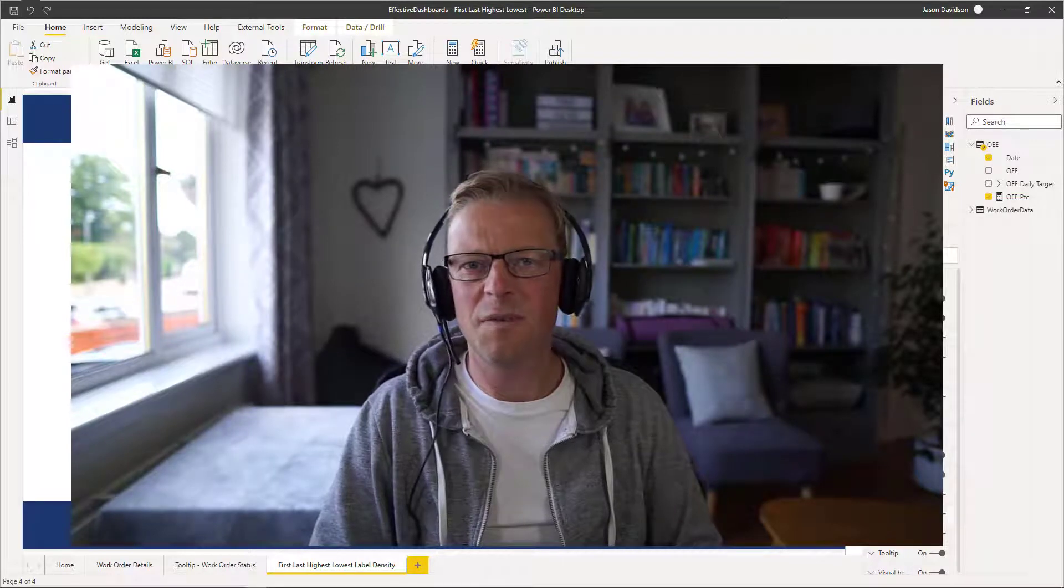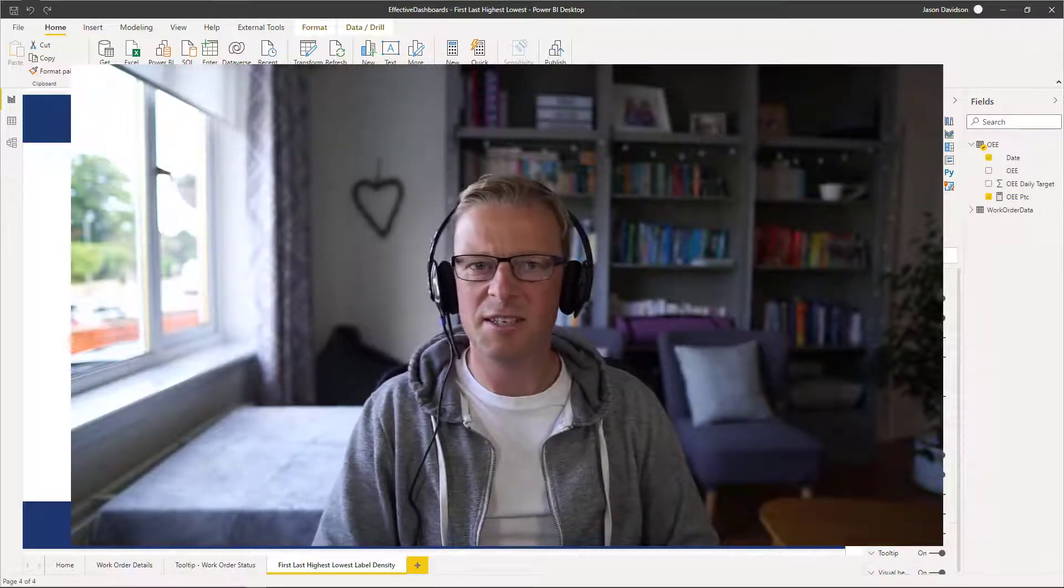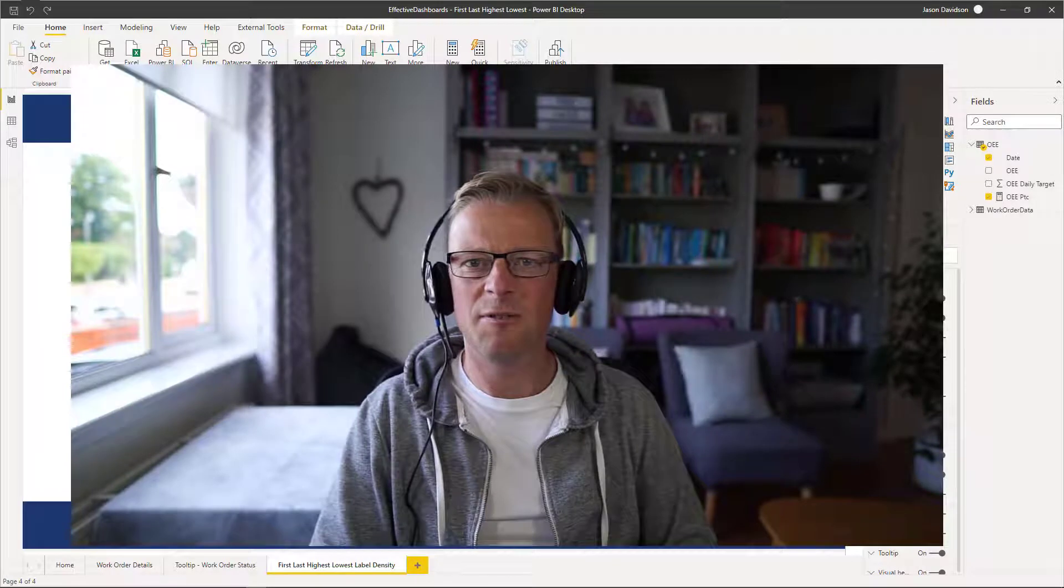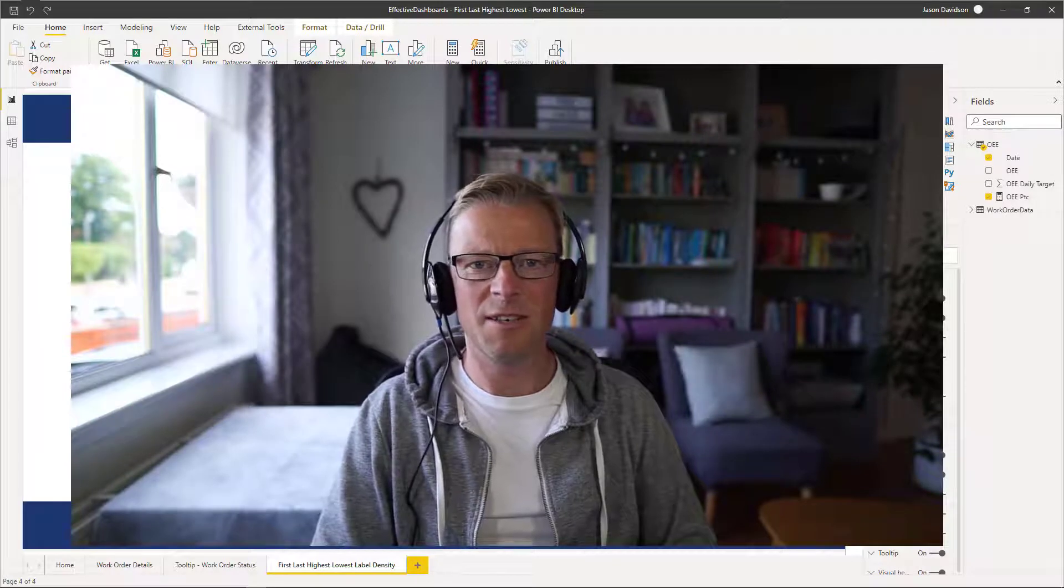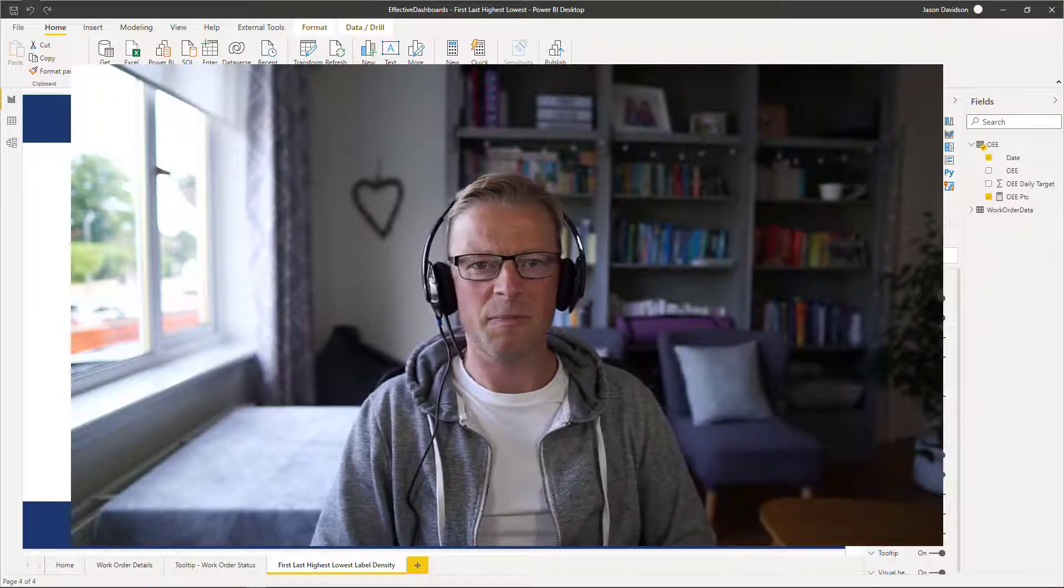Hi this is Jason from Effective Dashboards, helping maintenance and reliability professionals get the most out of Power BI. So welcome back to another video.